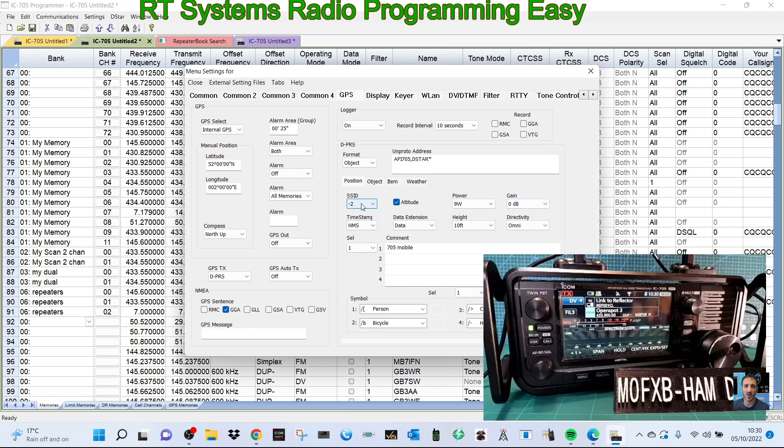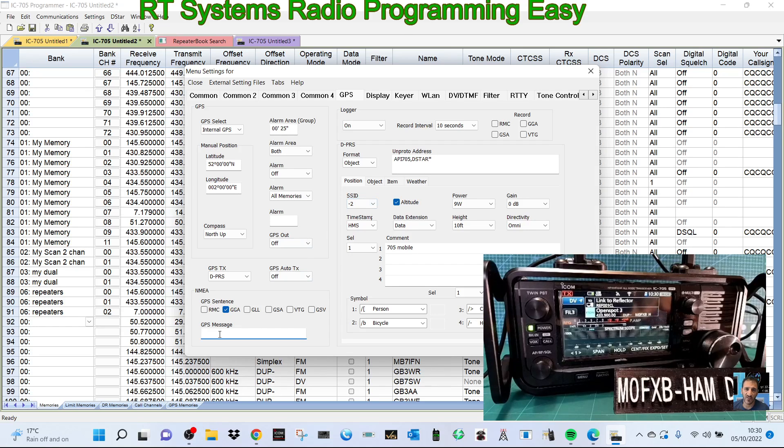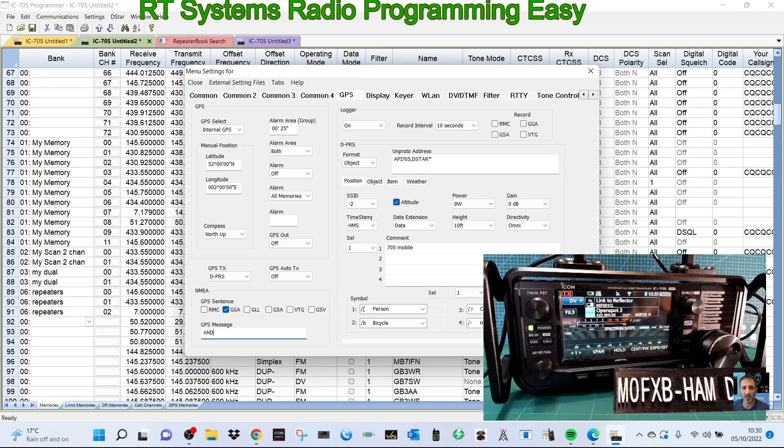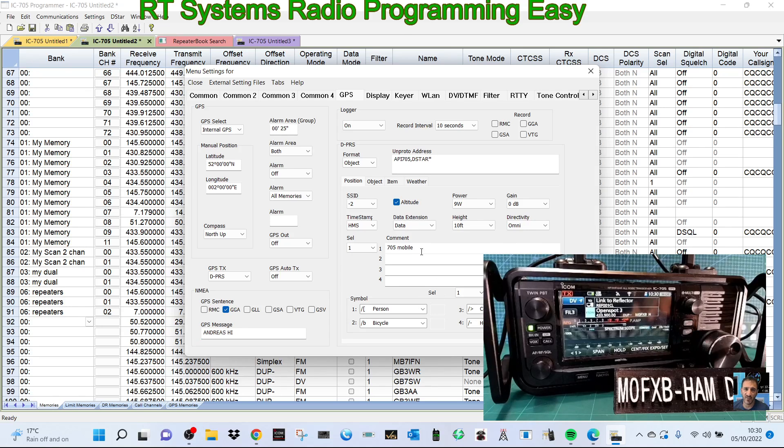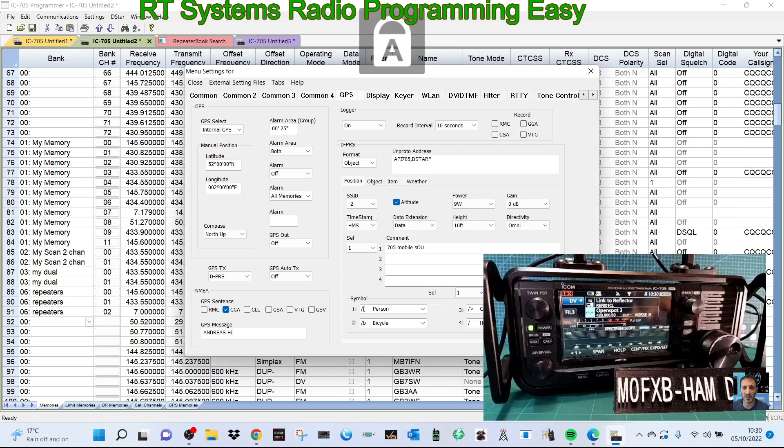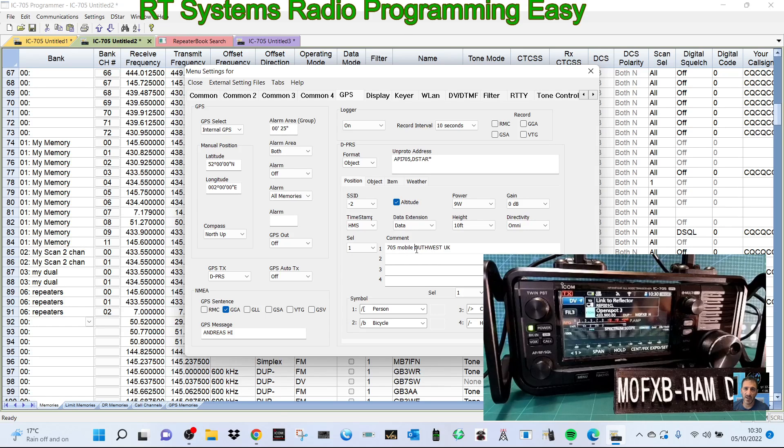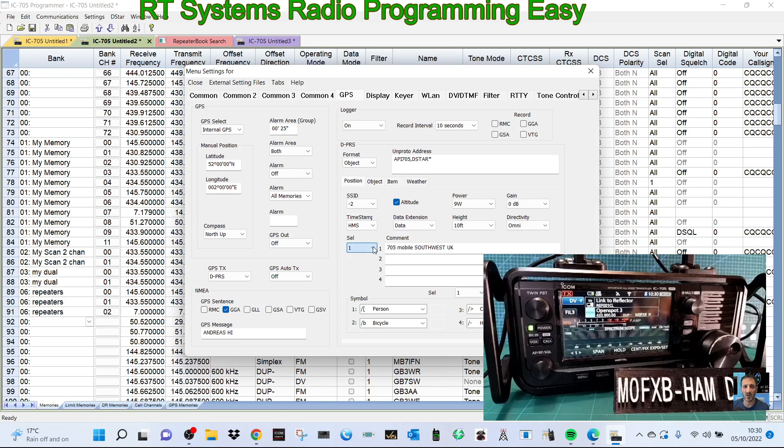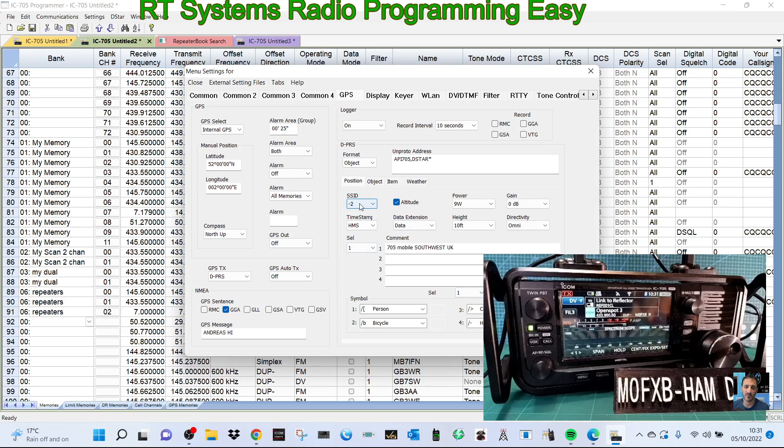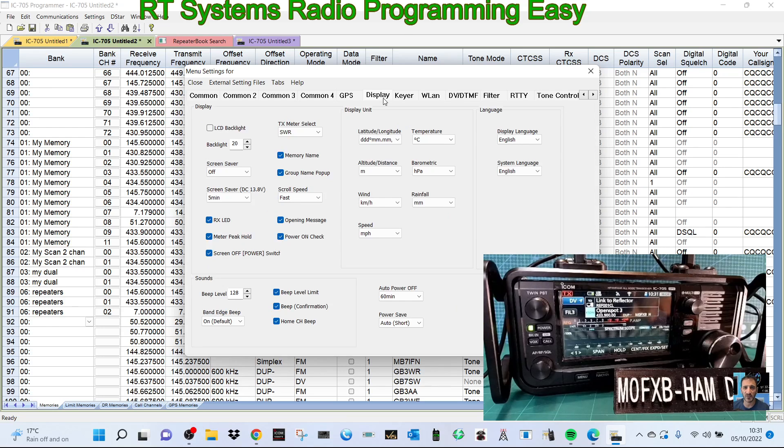So we've got SSID to GPS message. So we just go A and D star, hi for now. And I'm pretty sure there's one there, here is 705 mobile, and I can put Southwest UK like so. You've got more than wanting to choose different message, but that is set on 9 watt logo.